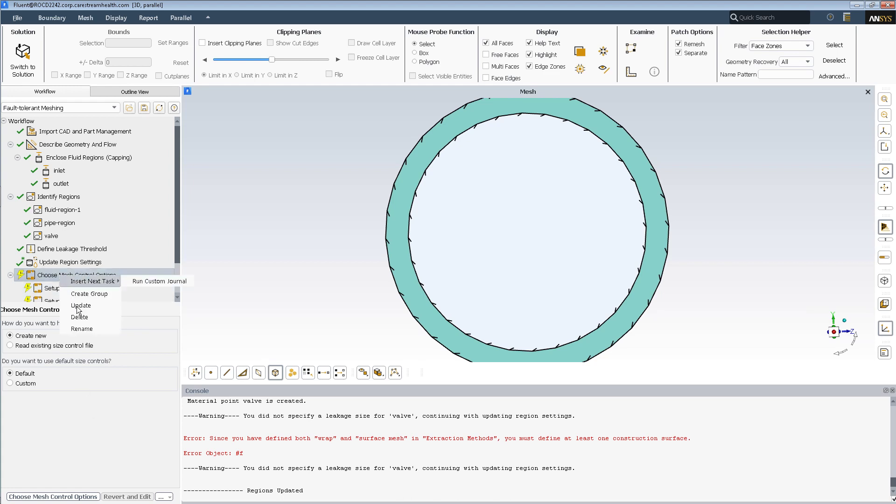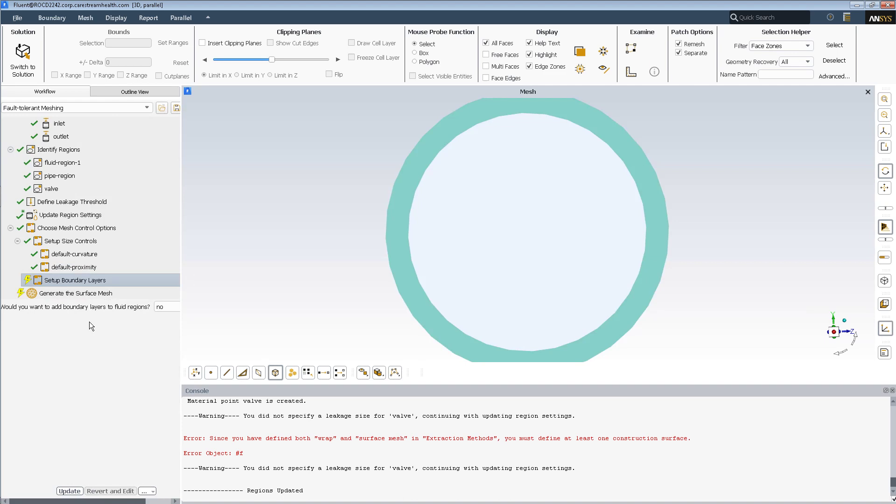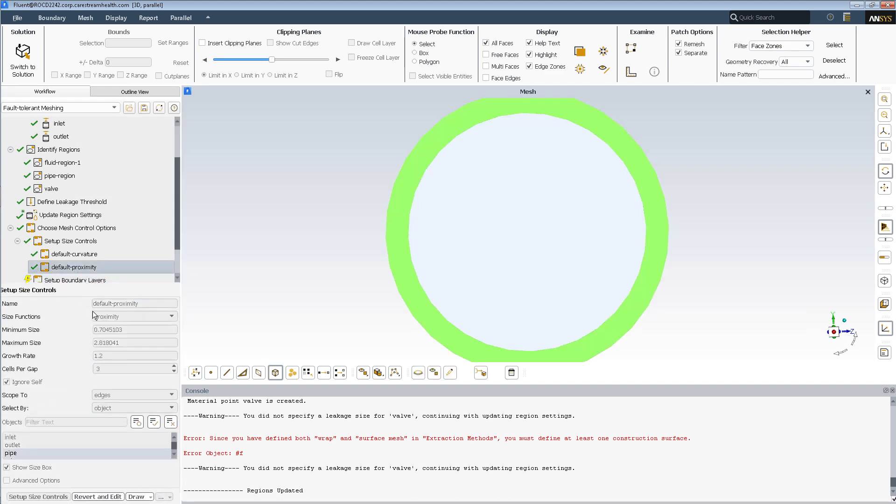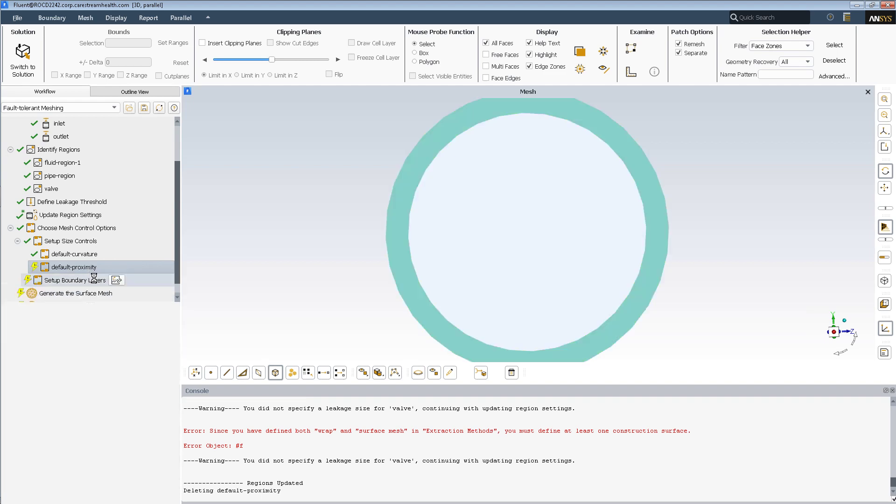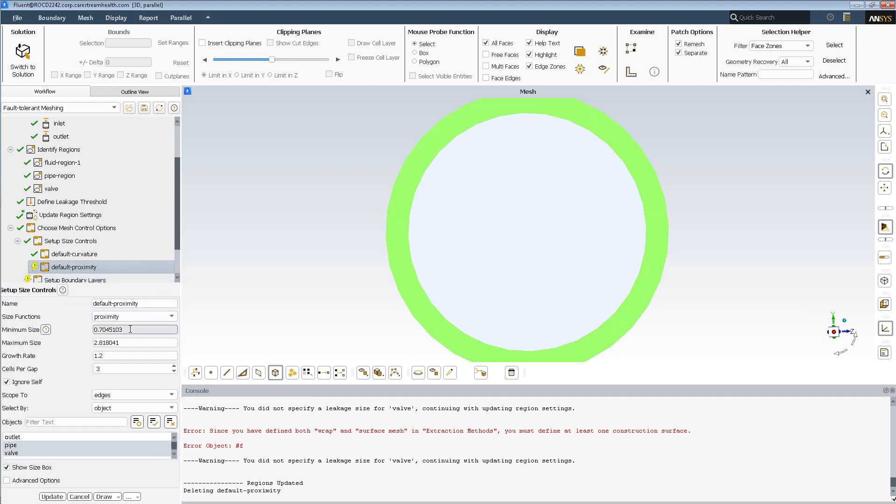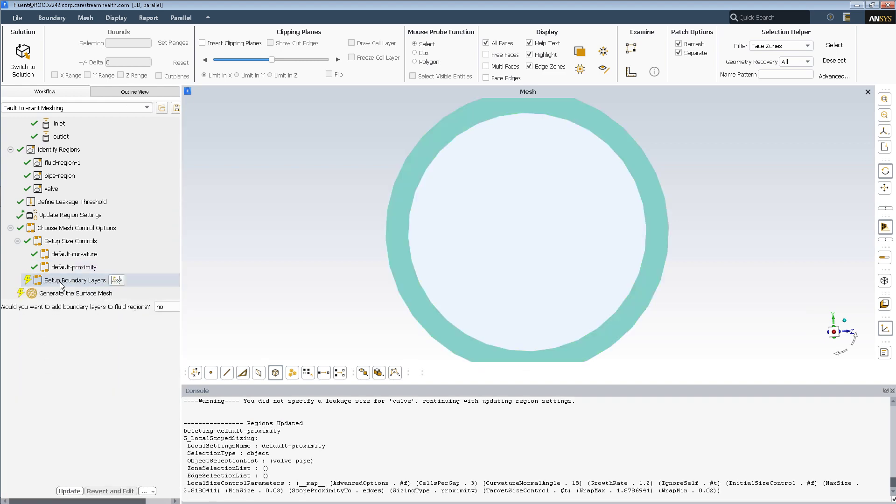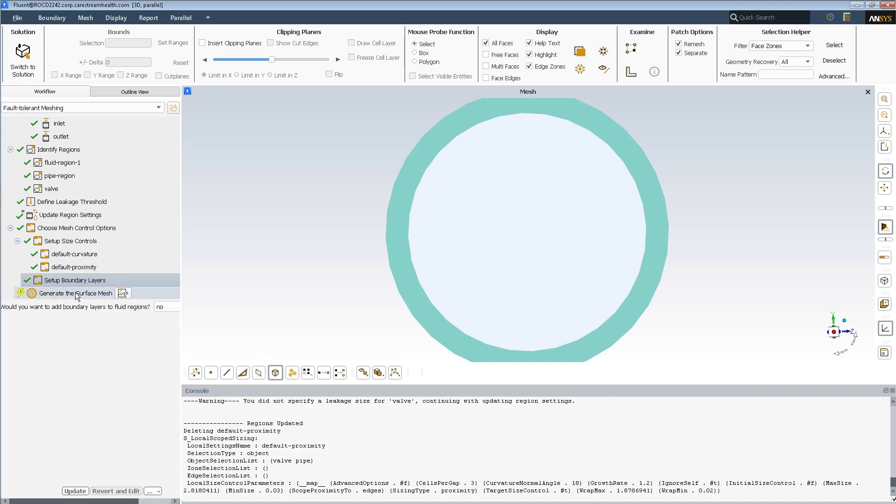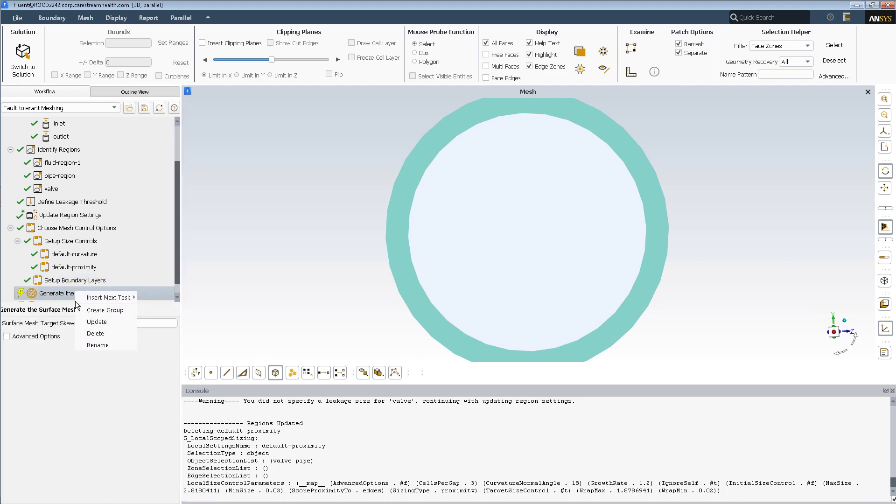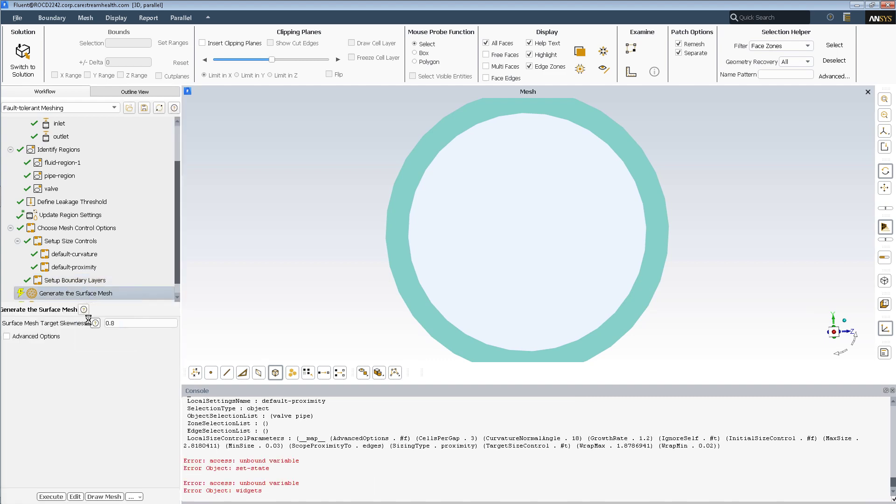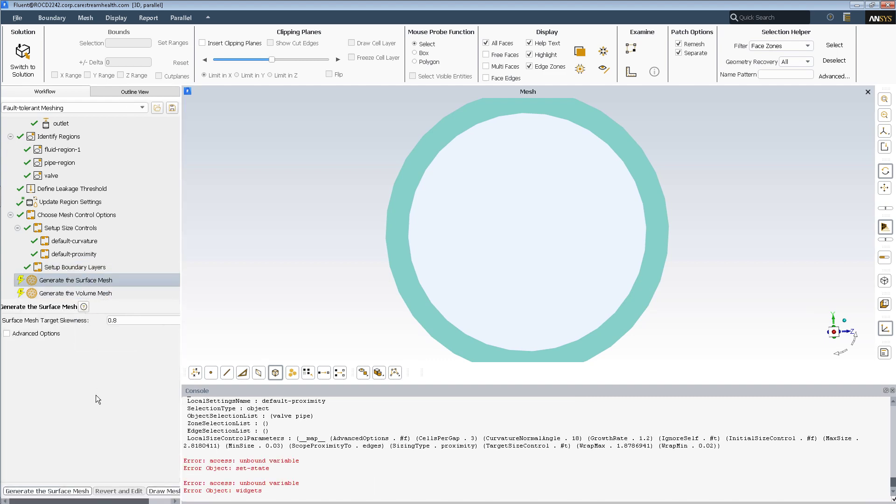So let's update the mesh, and the proximity as you remember was edited, and 0.03 update, boundary layers. We'll skip boundary layers, and see if we get a surface mesh. Nope. So the error continues to persist.